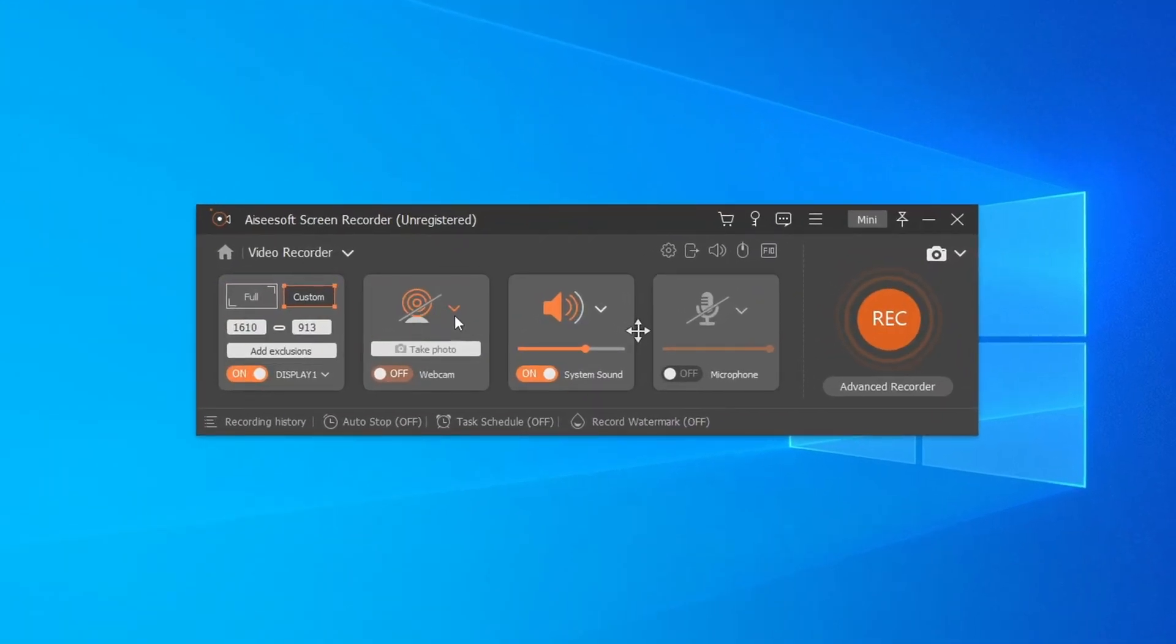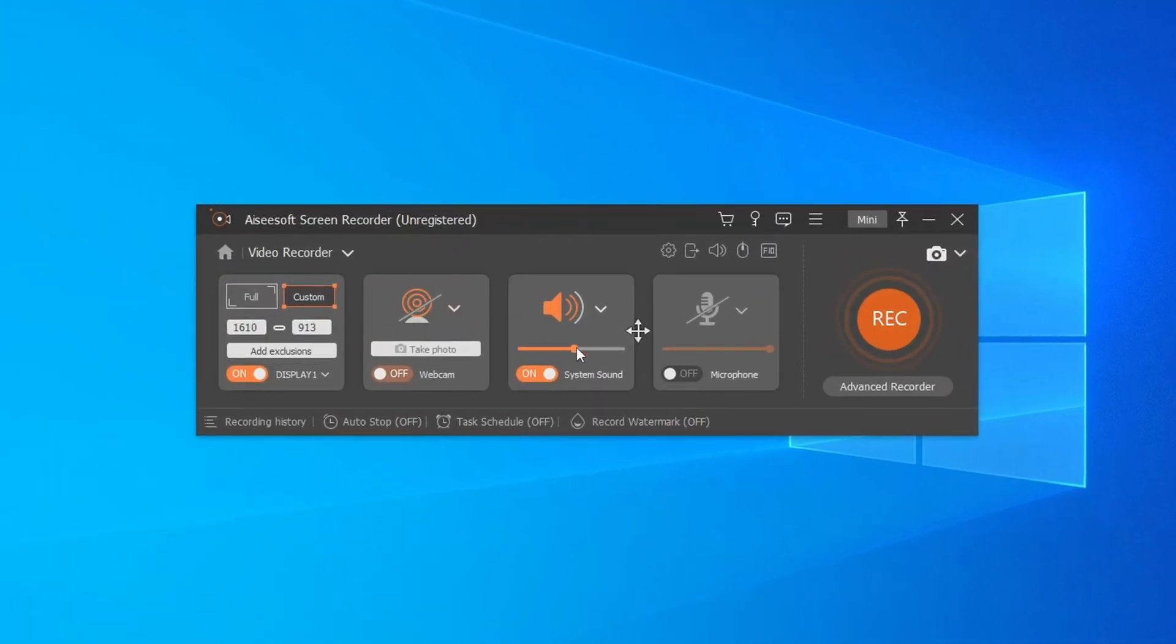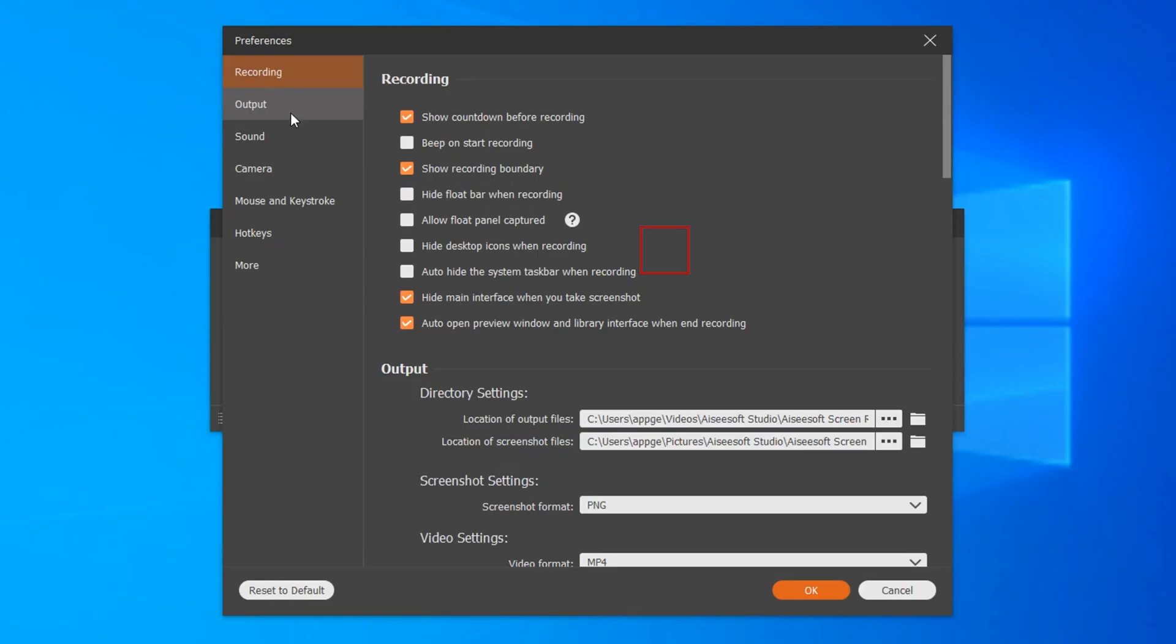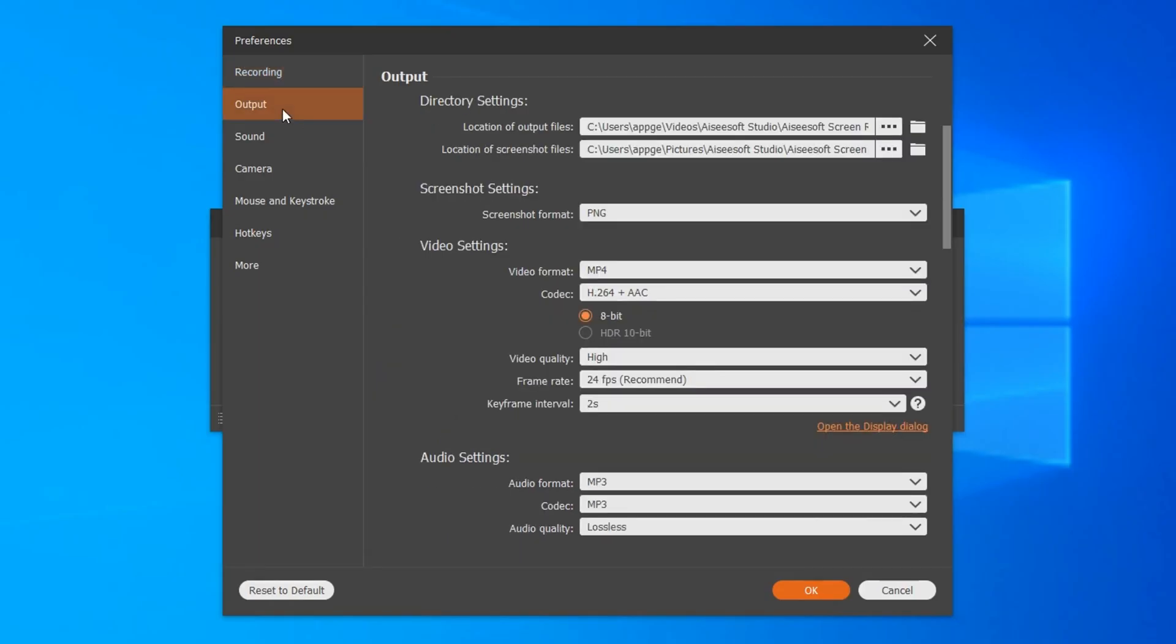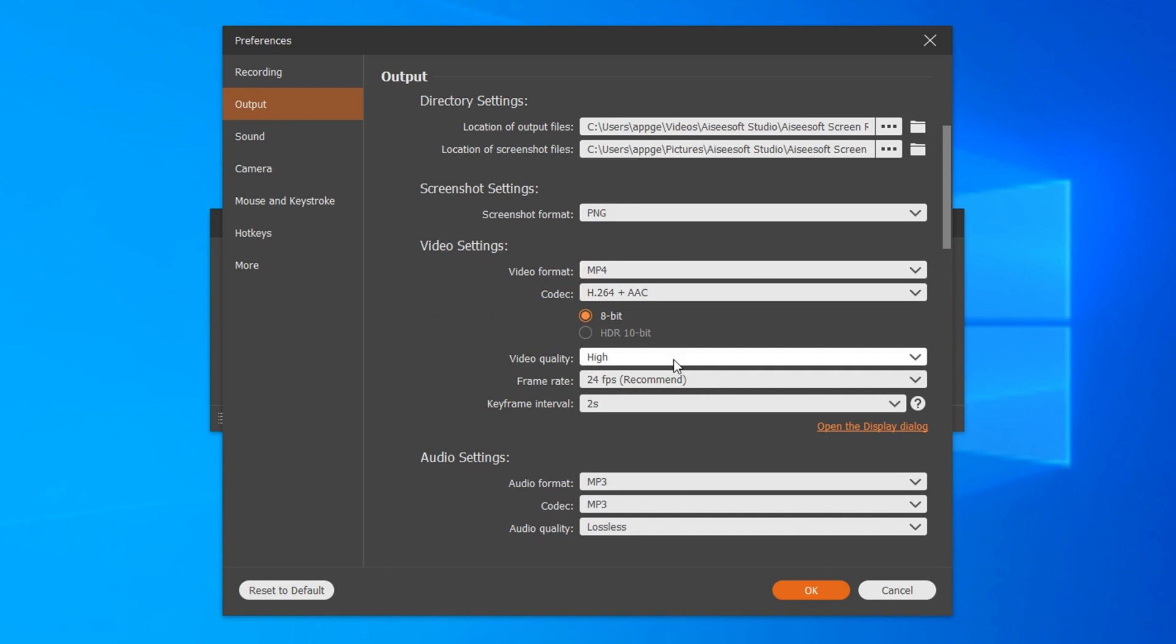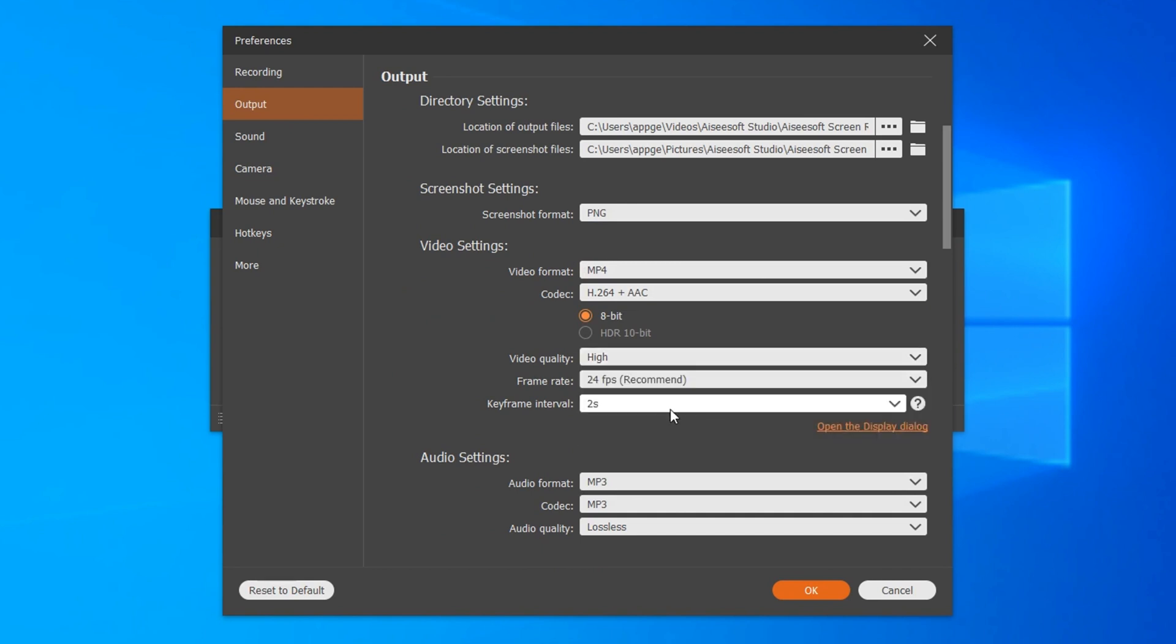If you have webcam, system sound, or microphone recording needs, you can turn on the corresponding options, respectively. You can also click on this gear icon to go to the preferences window to adjust the parameters you want to record, including output format, quality, save path, shortcut keys, and so on.